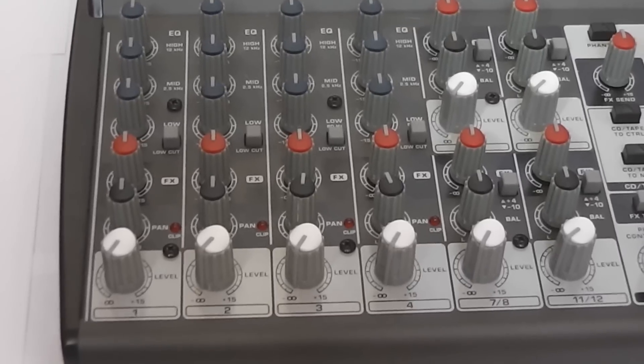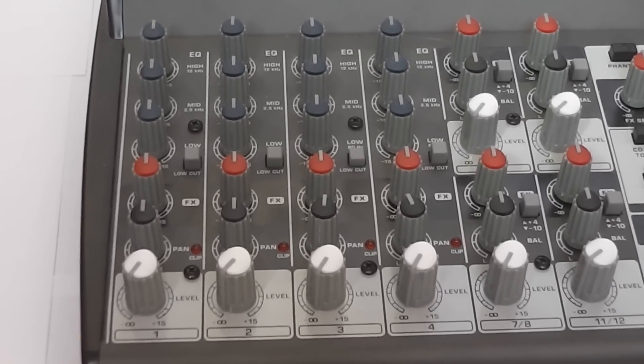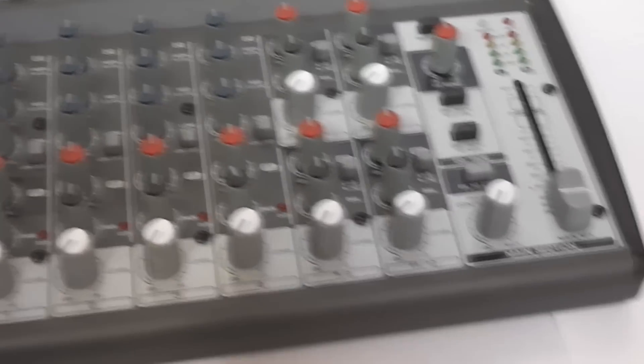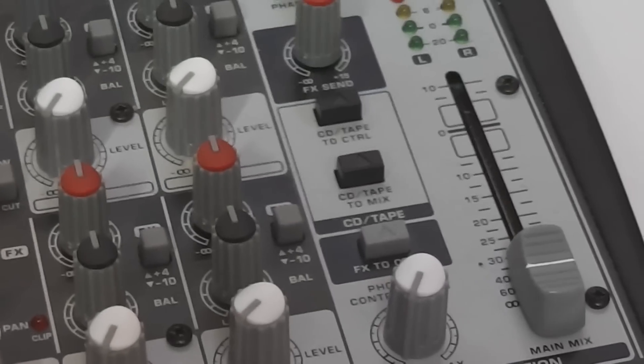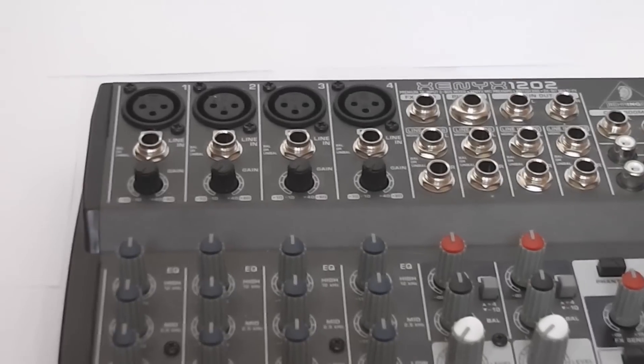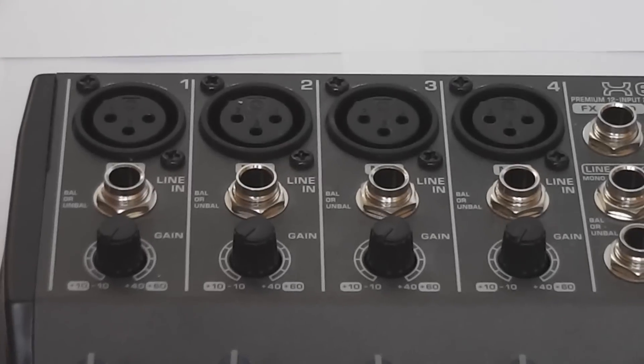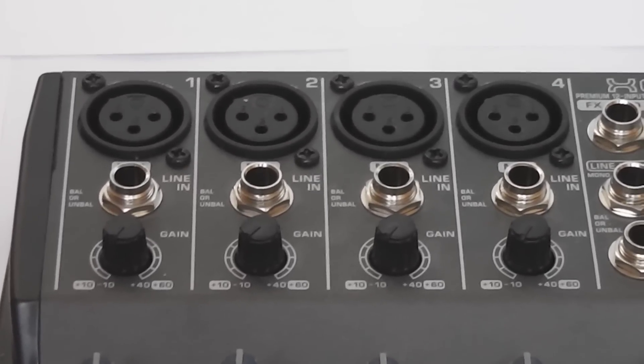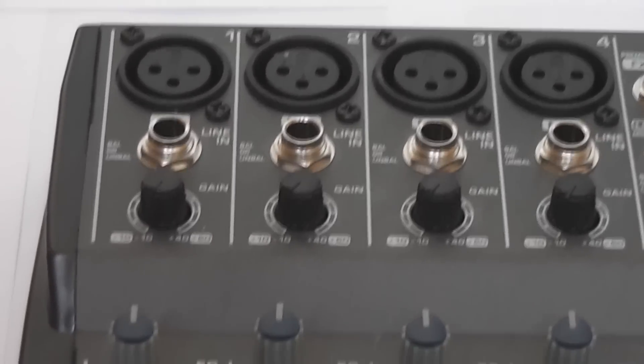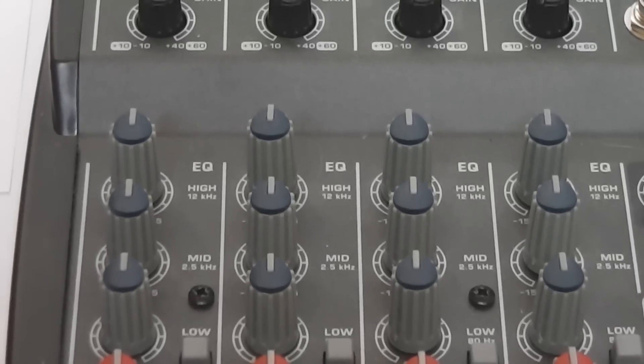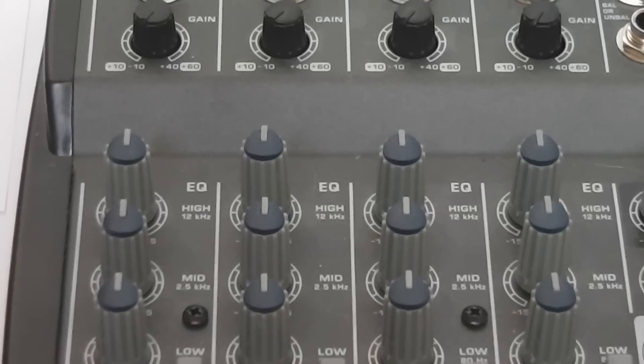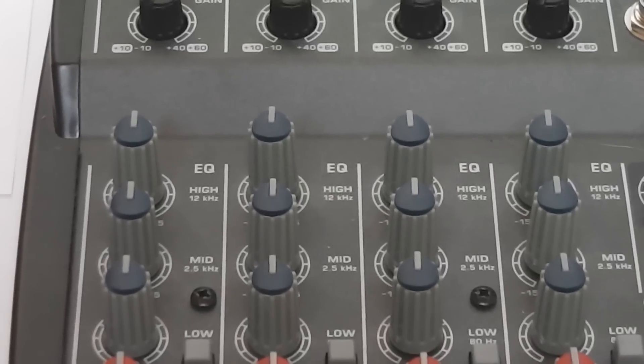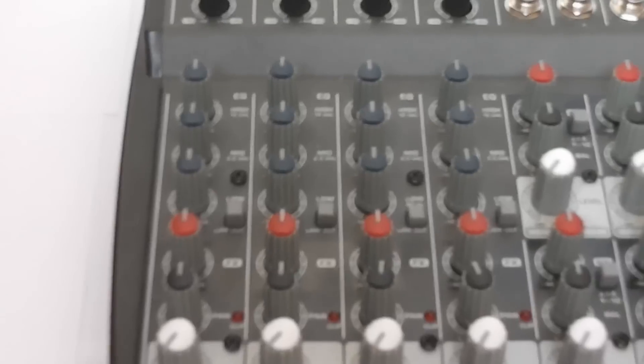And as you can see, it has levels, controls that aren't faders, like the main mix. You have CD tape and FX send. You also have 4 XLR inputs, but you can put 1/4 inch if you want for guitars and stuff like that. And individual gain control. We move on to the 3-band EQ, which control high, mid, and low.